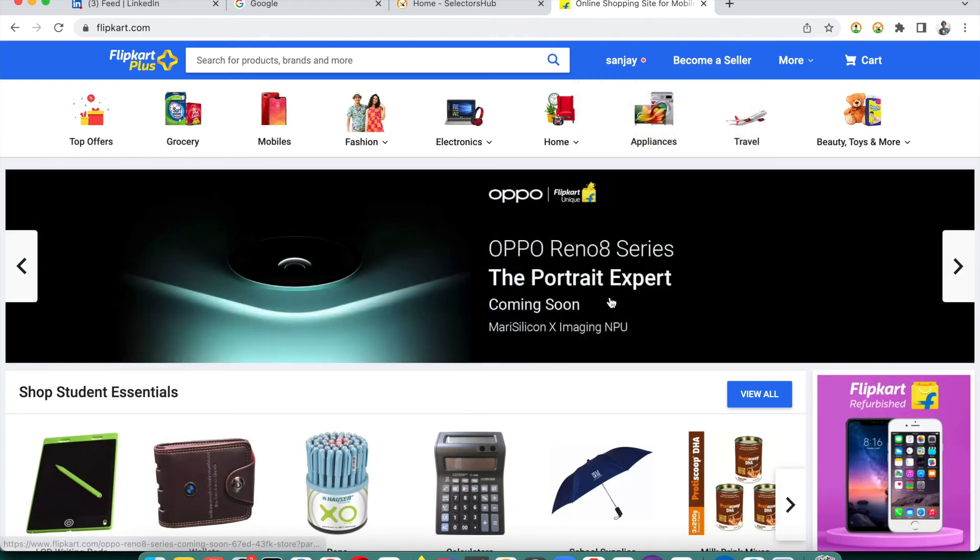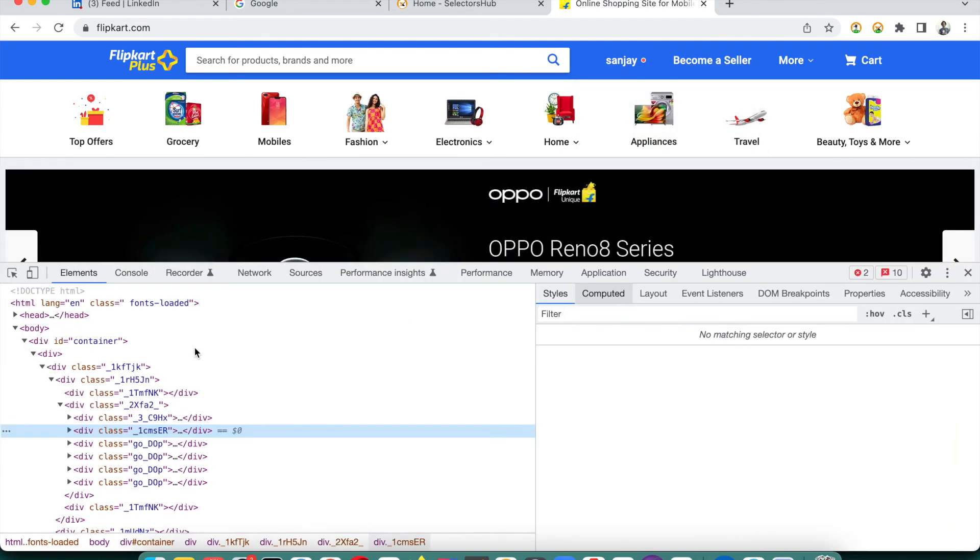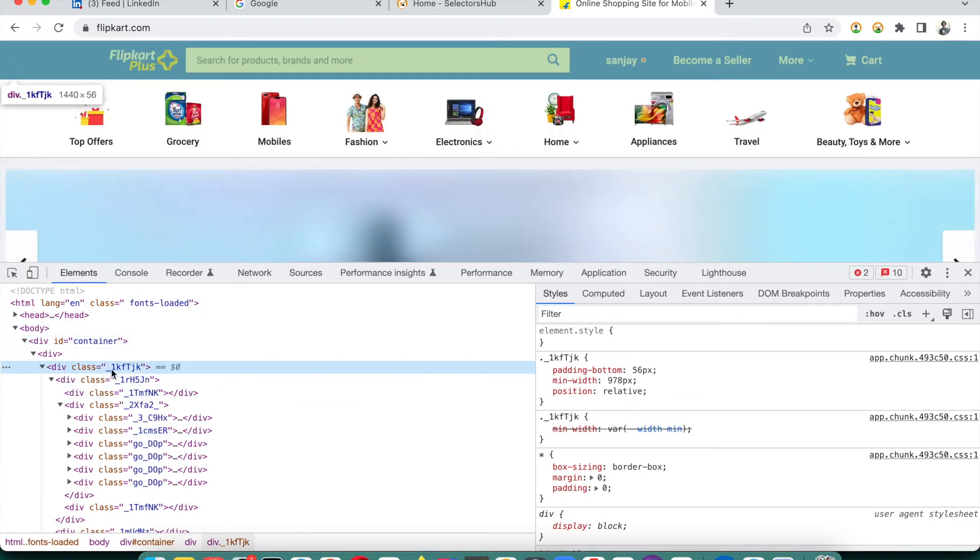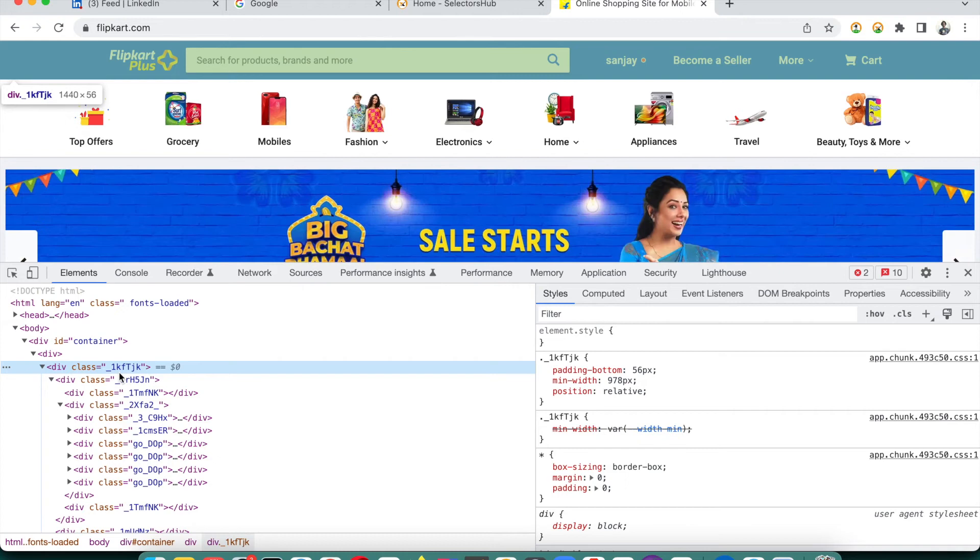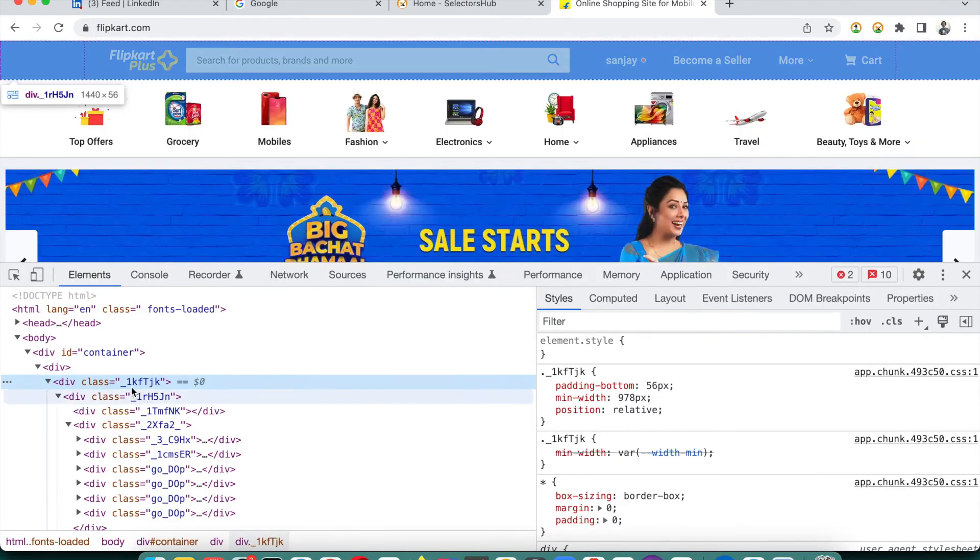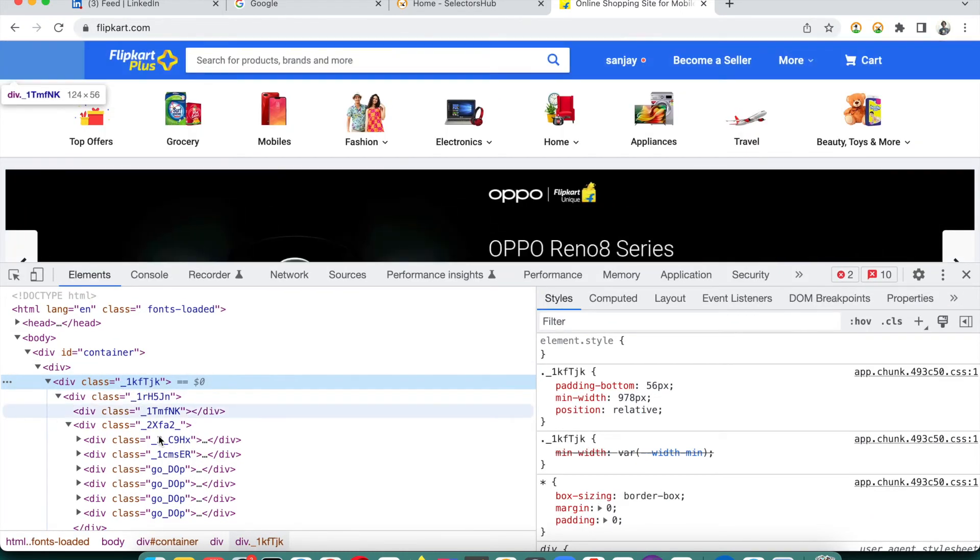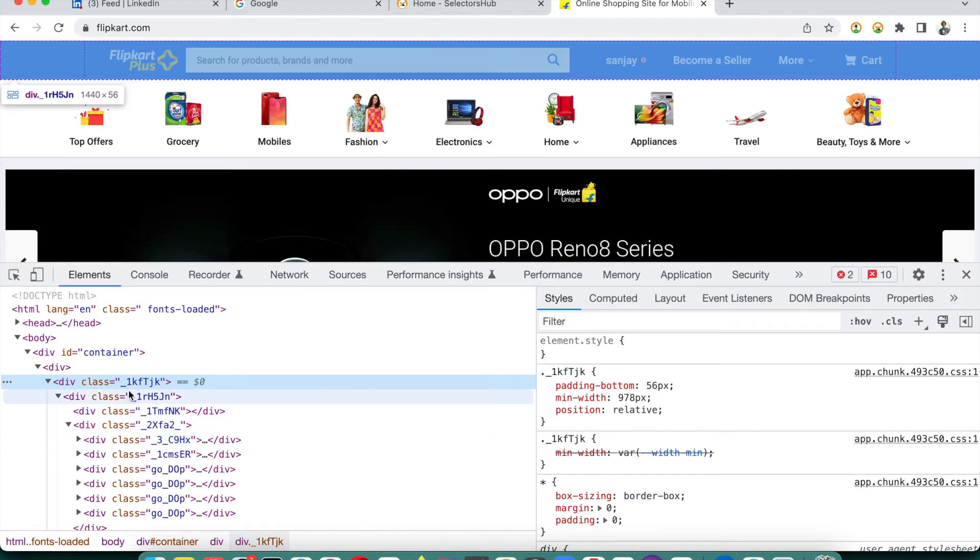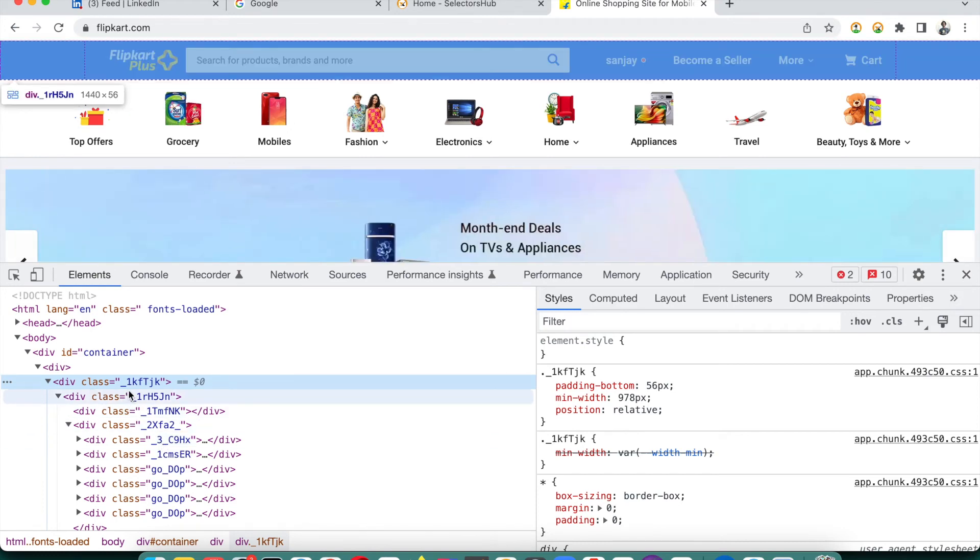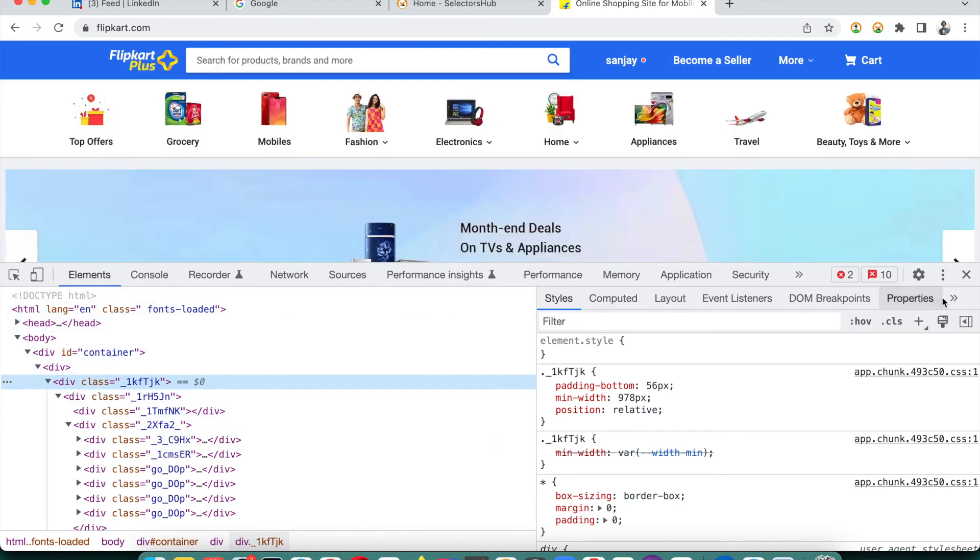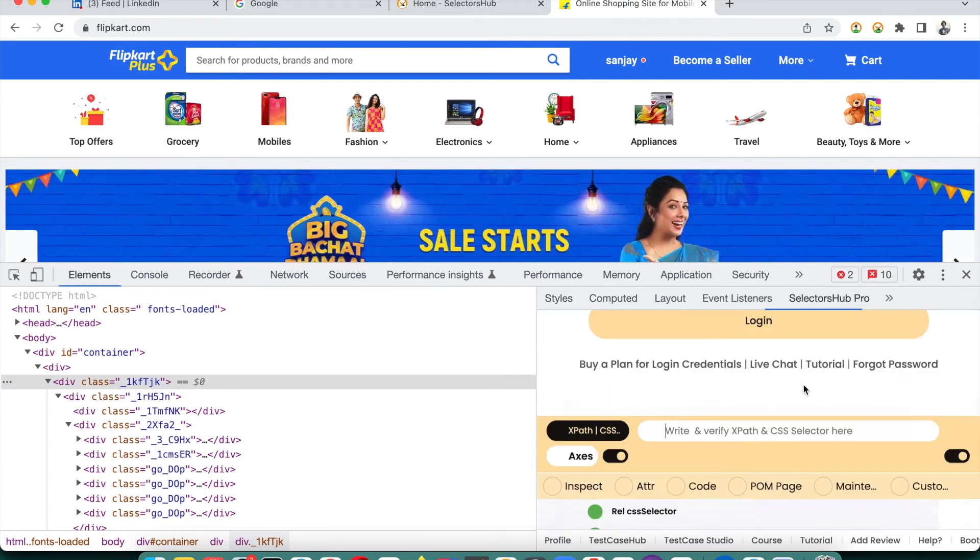Let me show you one more example here. Looking at the DOM, you will always feel that this is a dynamic value. You see that underscore 1k-ft-jk - these values for sure look like dynamic only. We will not say that they are not dynamic if we will refresh the page, but let's see if they are really dynamic or stable.